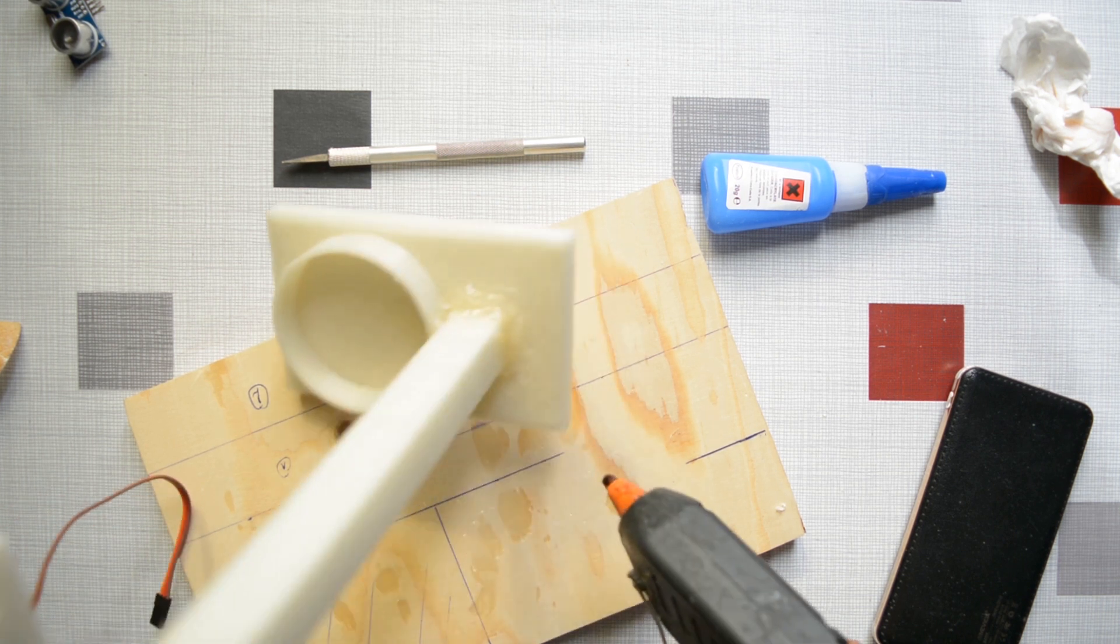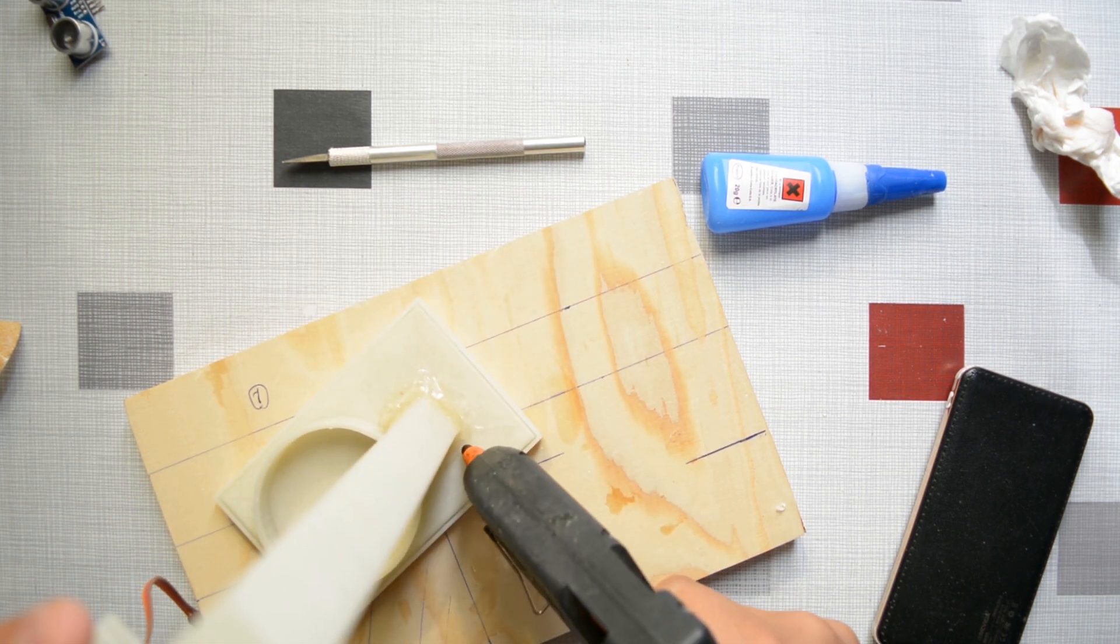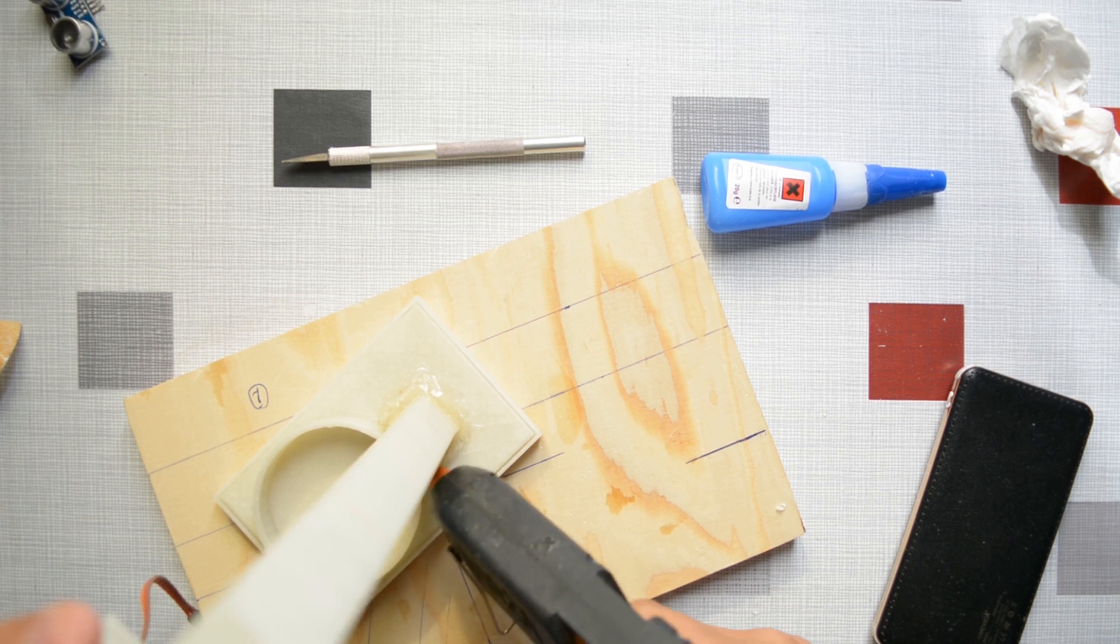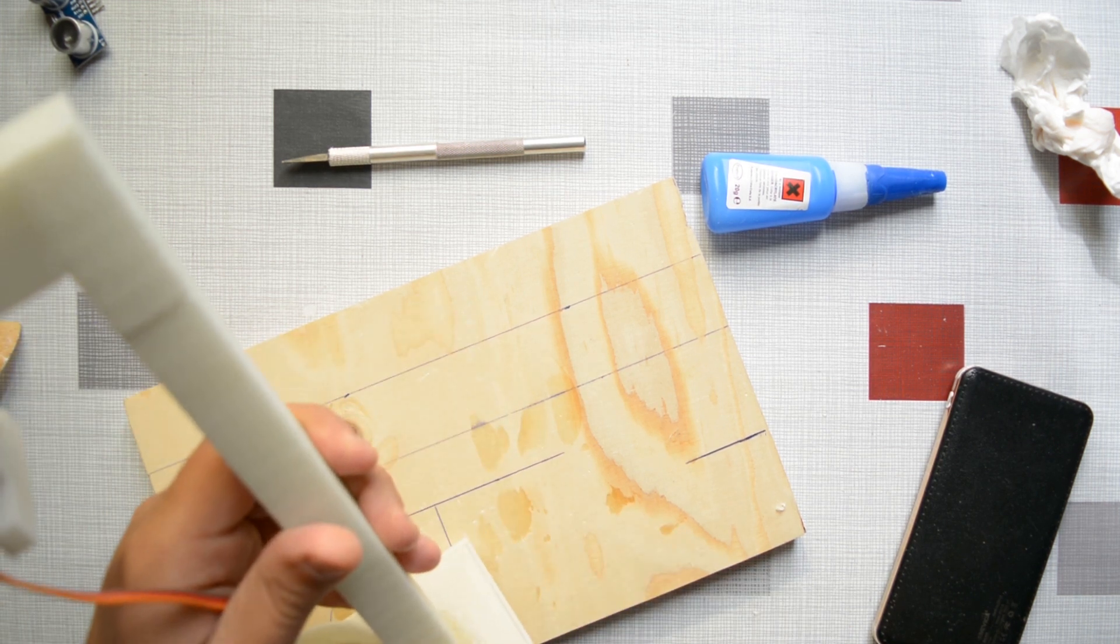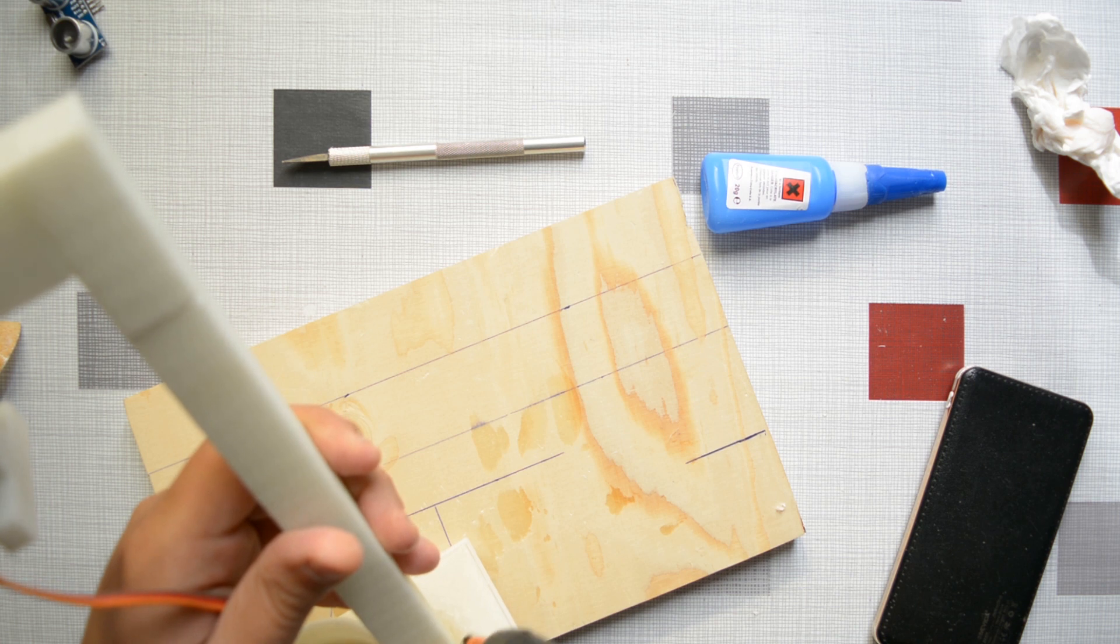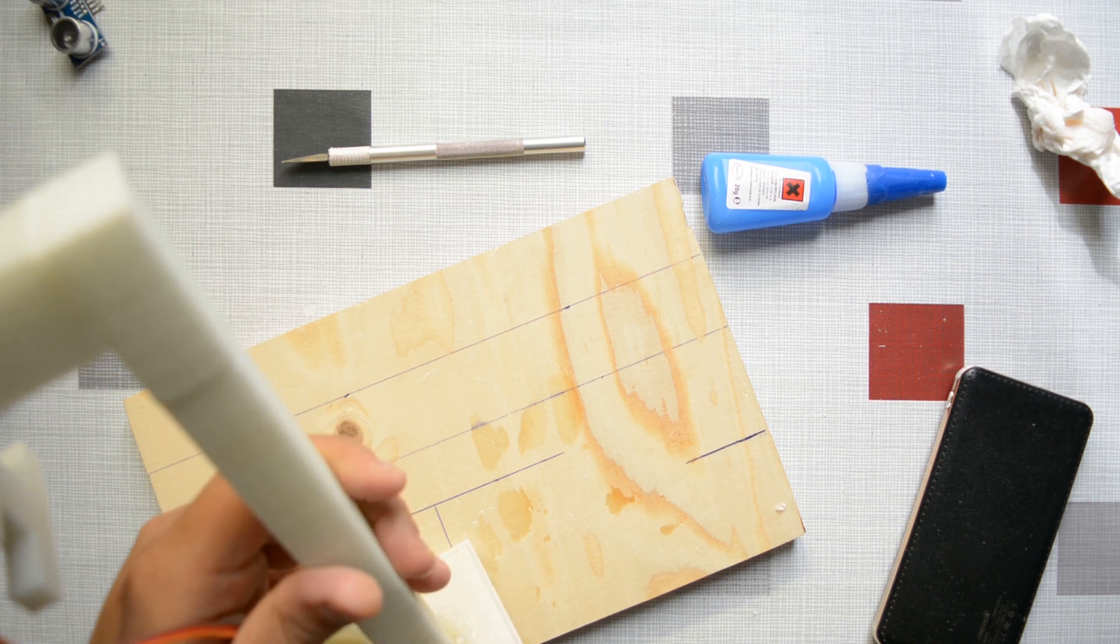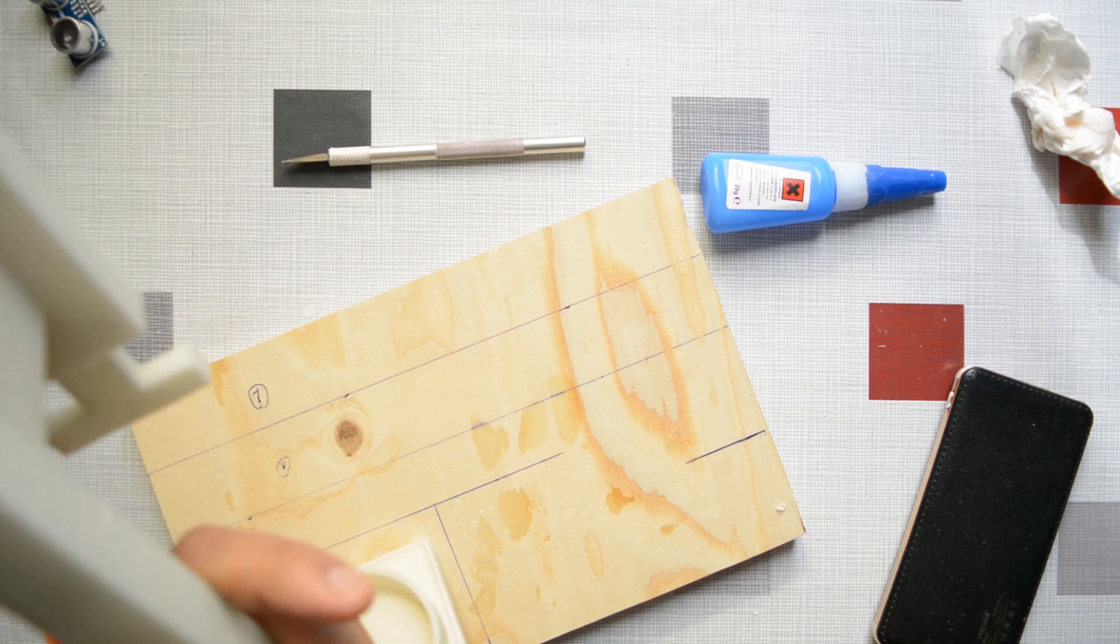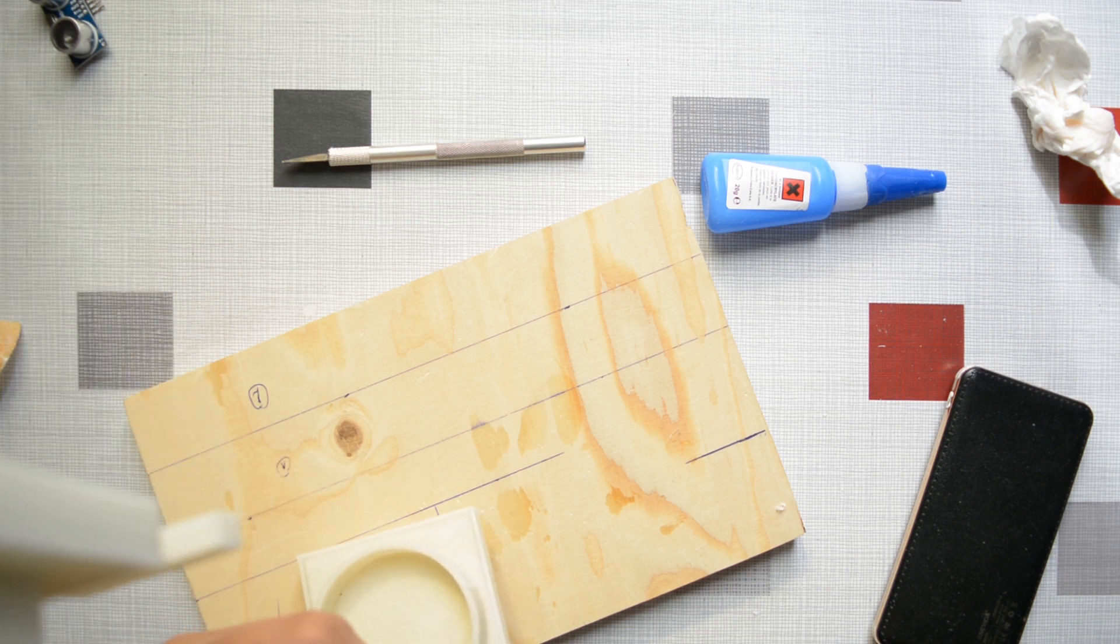Then I used a hot glue gun. Hot glue gun and PLA work together in a very nice way because let's be honest, both of them are plastic. And because hot glue is very hot, it actually melts some layers of the PLA so it sticks and bonds very well.